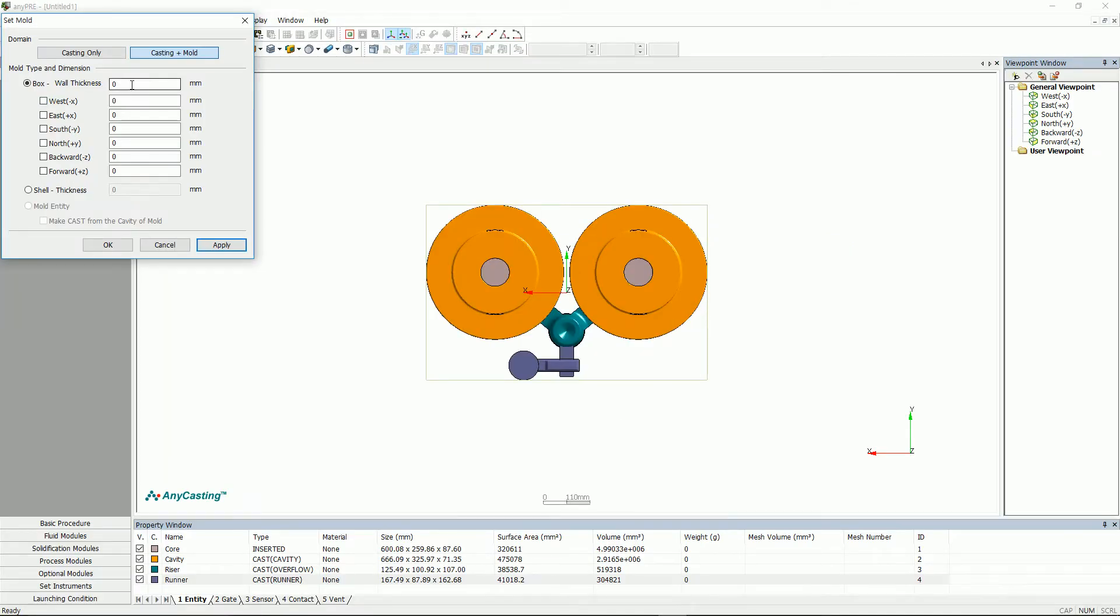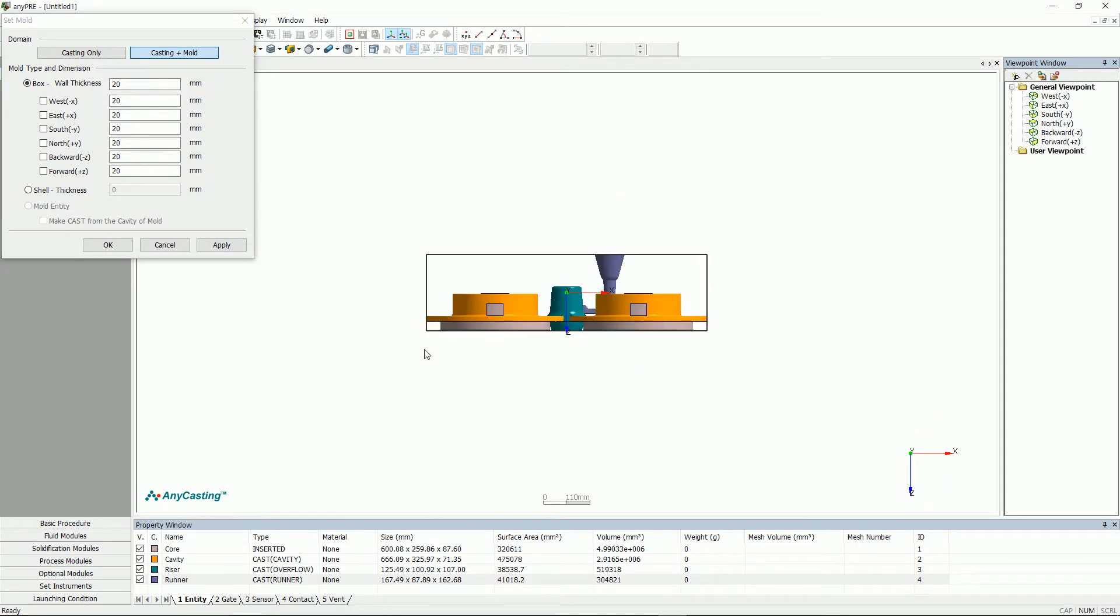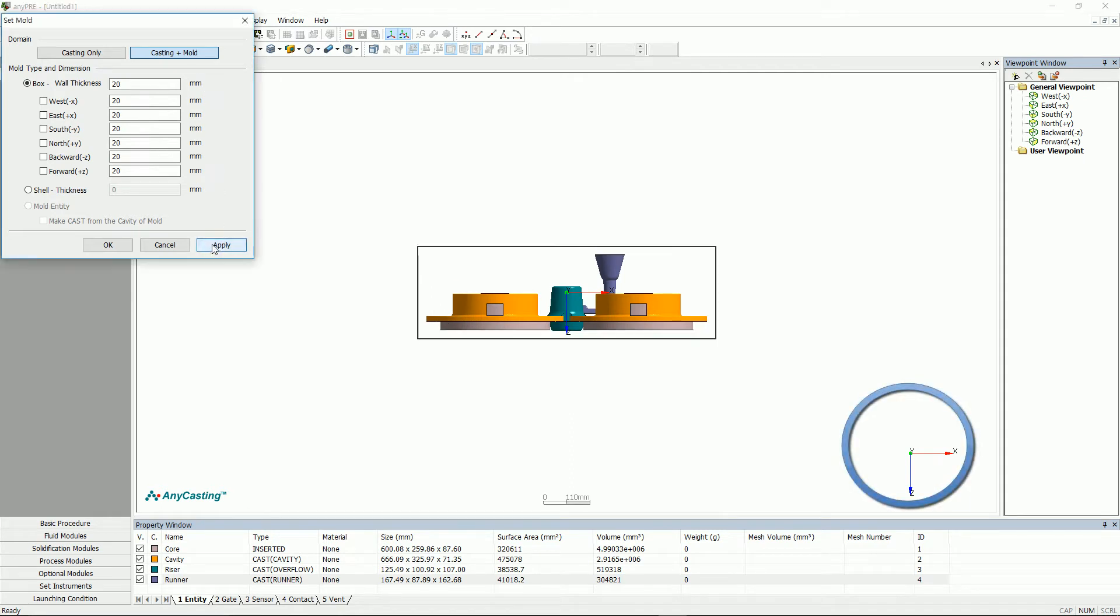Select box and enter wall thickness. Set the pour surface based on the axis displayed on the screen.